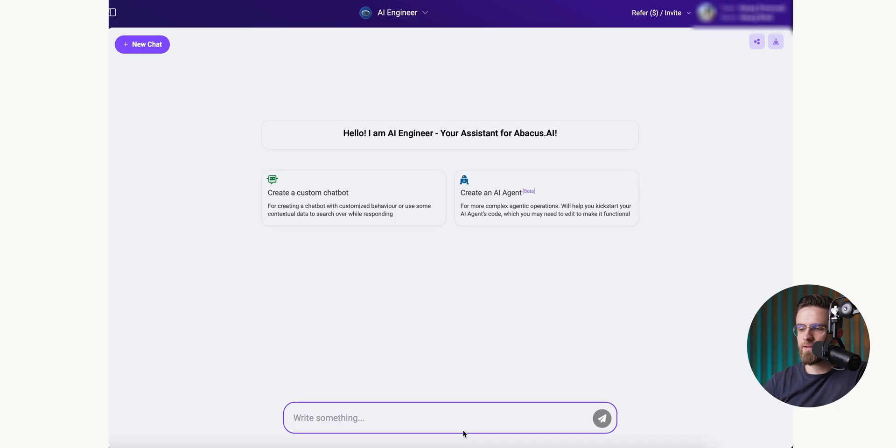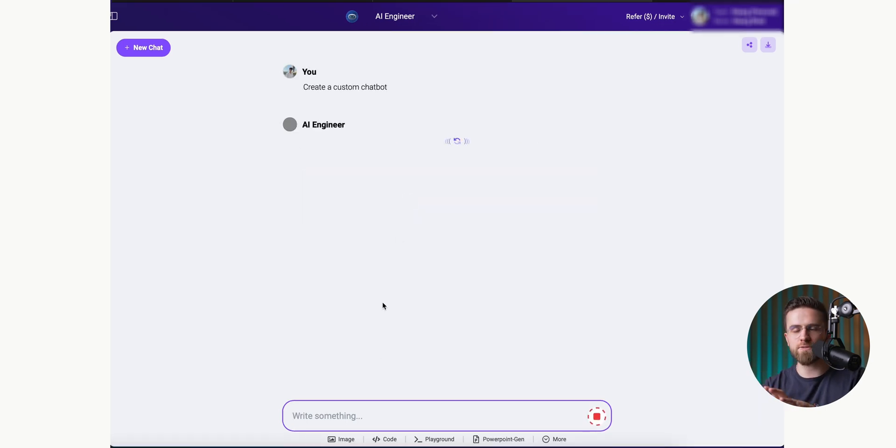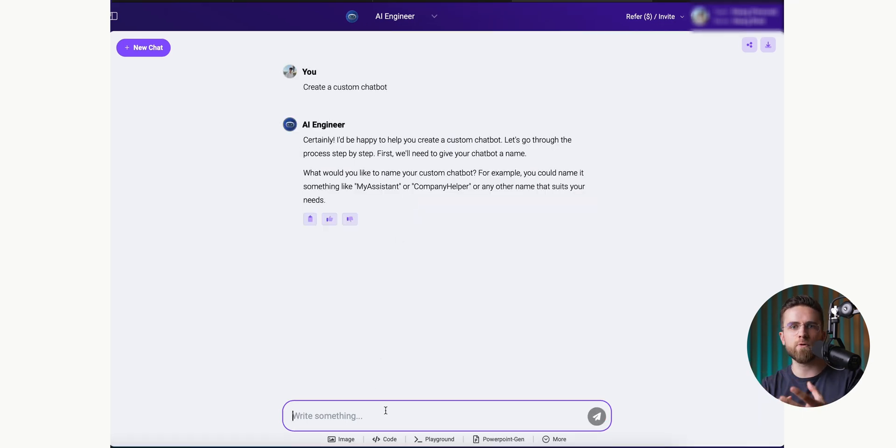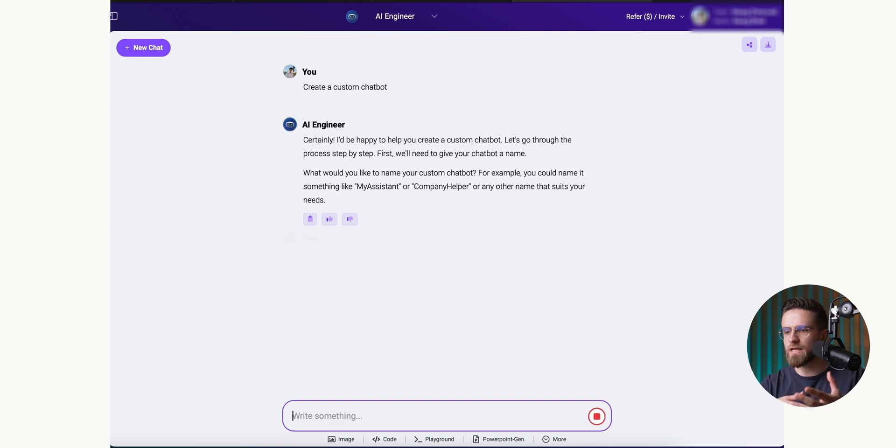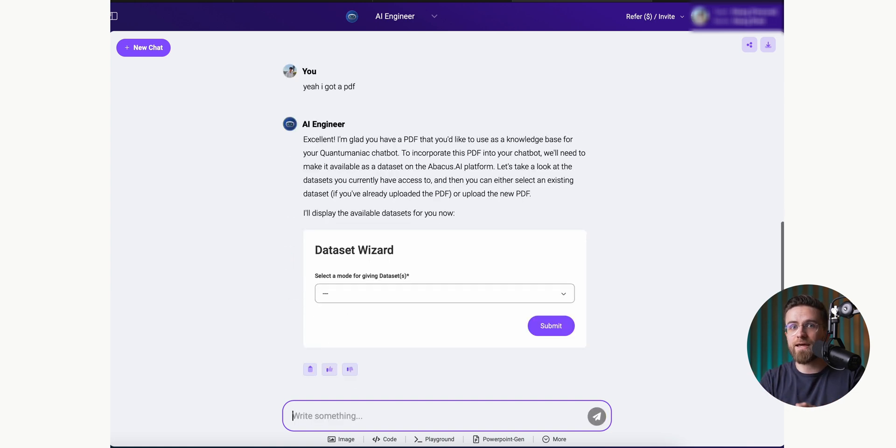First, I open the AI Engineer tool. Then I have two options. Create a custom chatbot or create an AI agent. With these custom chatbots, you can set them up for your website or your team, train them on your own data, and connect them to your own data set.